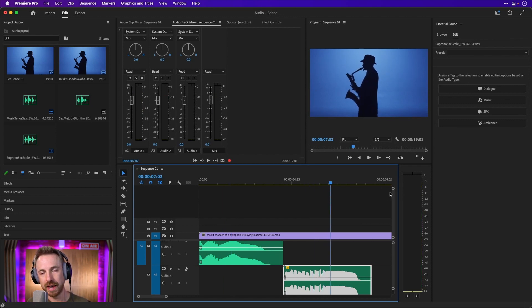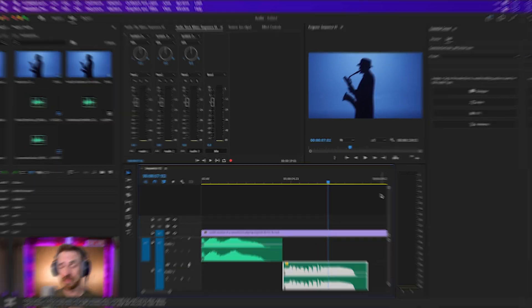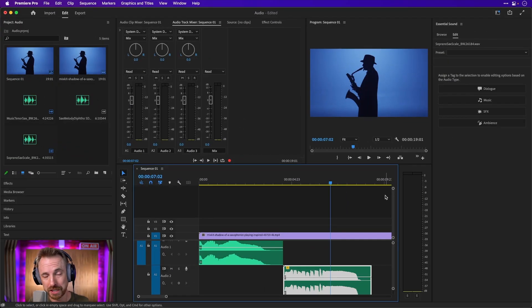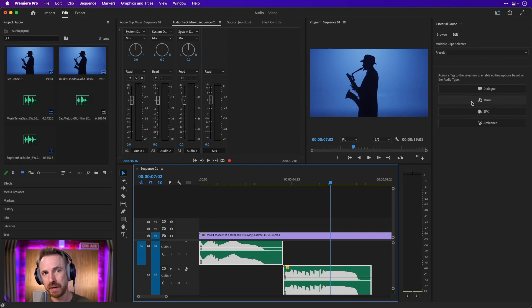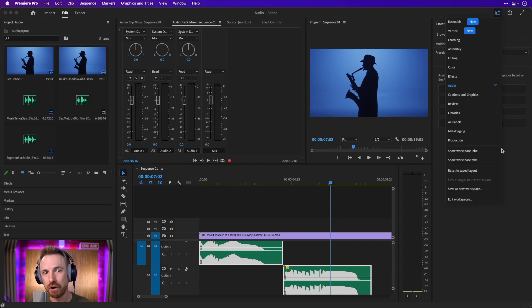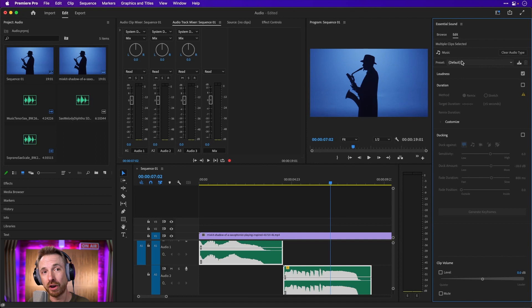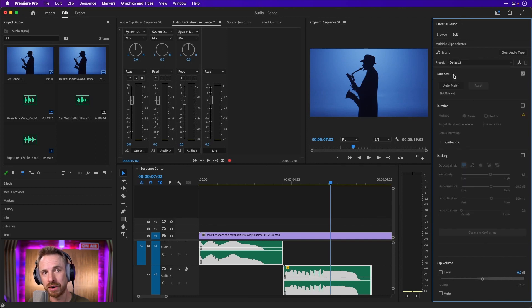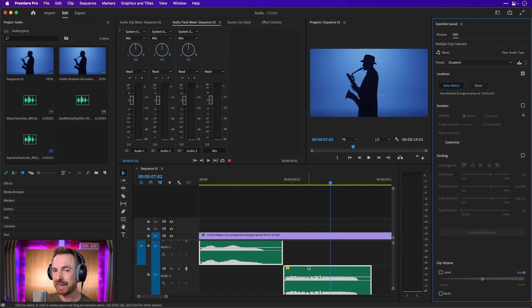Seeing as you've made it this far and you're really enjoying these tips, here's a bonus tip. Over in Essential Sounds, I can select both audio clips and label them as Music in the Essential Sound panel, which becomes available when you're in the audio workspace. Then go up to the very top where it says Loudness and click Auto Match Loudness. It runs a loudness algorithm on both clips and makes them exactly the same perceived loudness to the ear — probably the most accurate way of getting all your audio clips at the same amplitude in Premiere Pro.